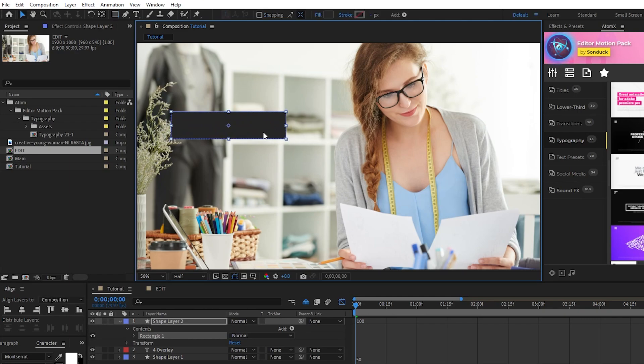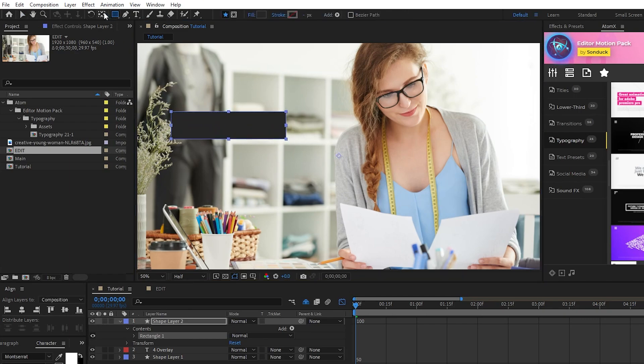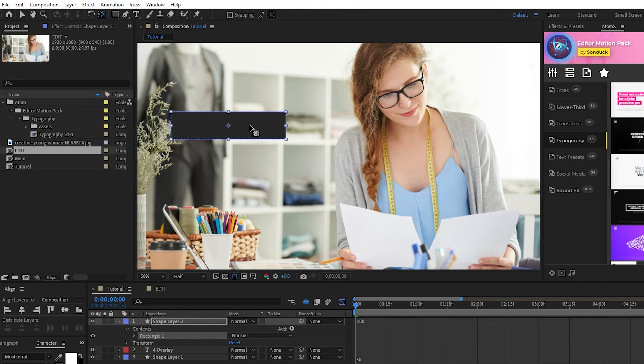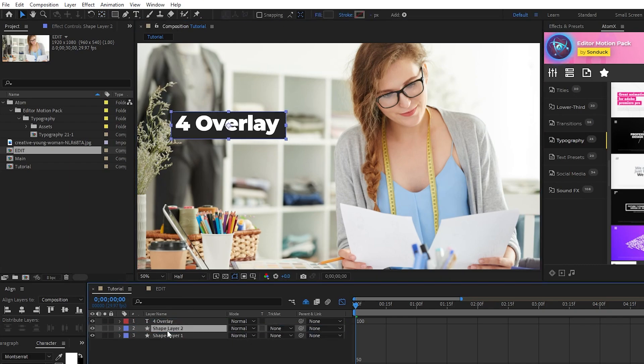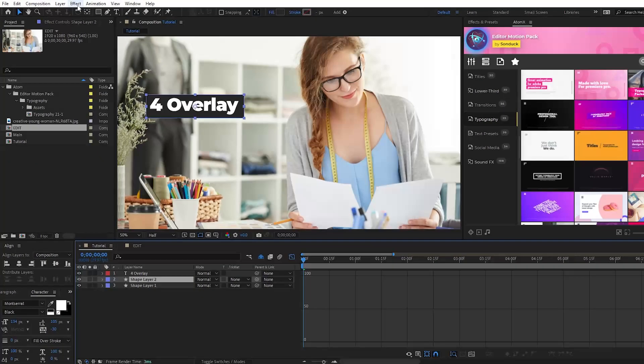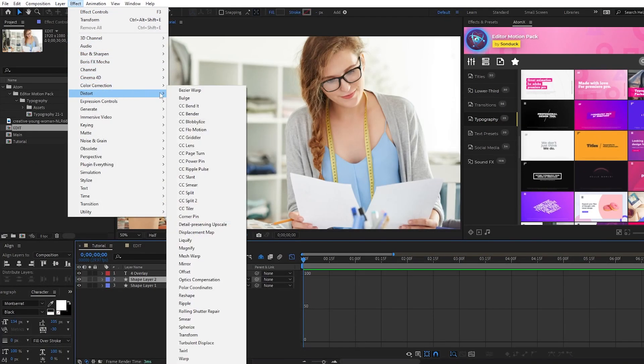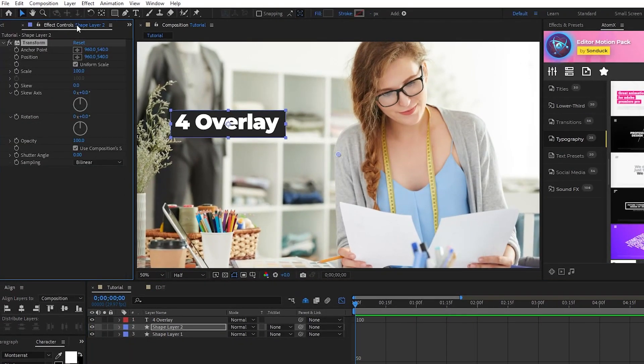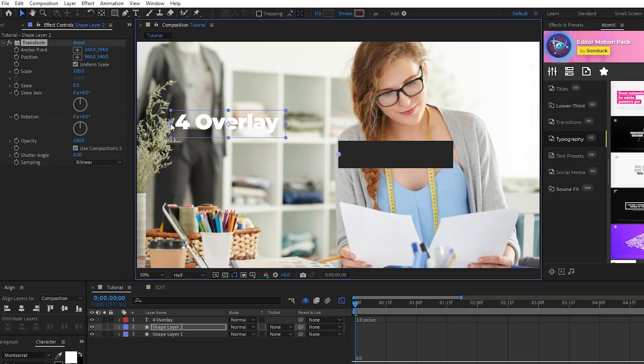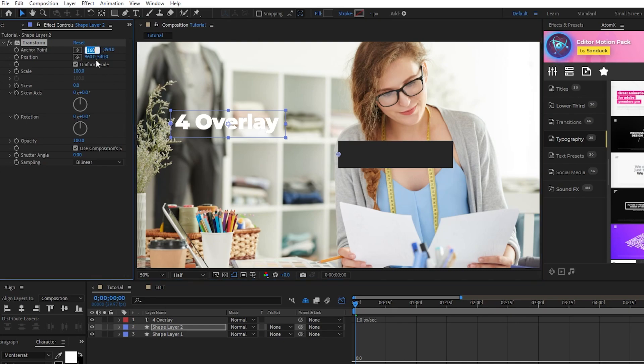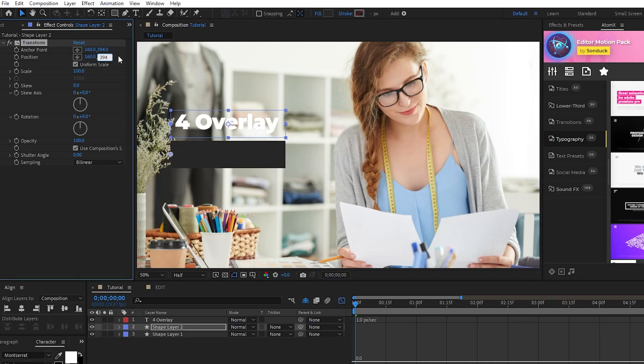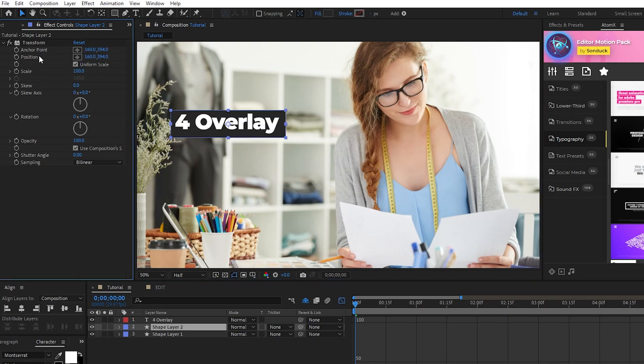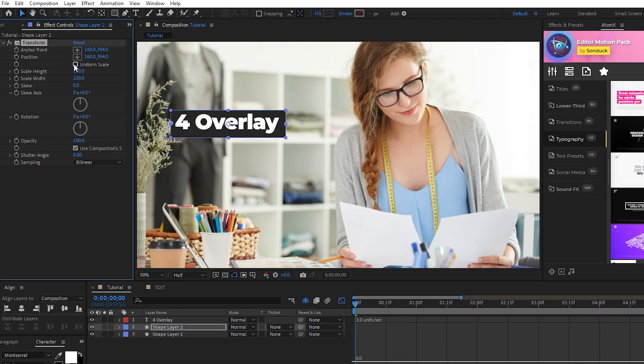Hold the control key and double click the pan behind tool to center the anchor point of the box, move the box layer underneath the title layer, then go up to Effect, Distort, and select Transform. In the Effect Controls panel, set the anchor point to be at the leftmost side of the box, then copy and paste those values into the position adjustment. Uncheck Uniform Scale, then set a keyframe for Scale Width and Scale Height at the start of the timeline.